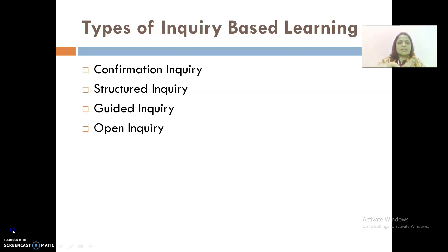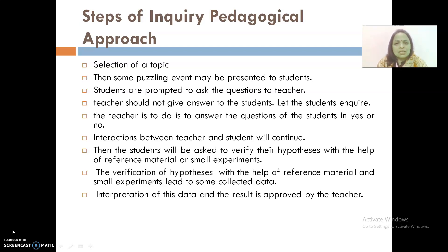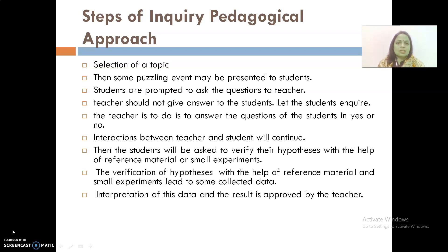Now we will discuss the steps of inquiry approach. It starts with the selection of a topic — for example, the functioning of an electric fan. A related puzzling event, like switching on the fan in summers, is planned by the teacher. When the puzzling event occurs, students are prompted to ask questions. The teacher should not give answers directly but let students enquire themselves, only responding with yes or no. The students' questions take the form of hypotheses, and this interaction between teacher and students continues.